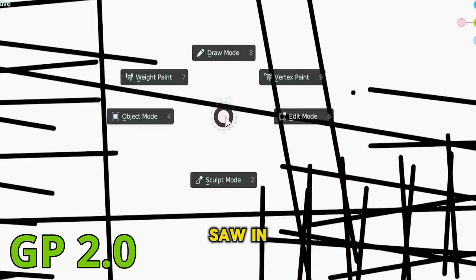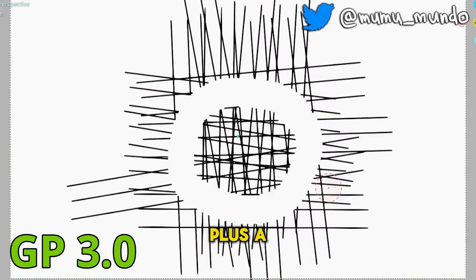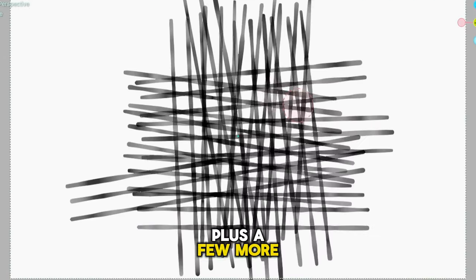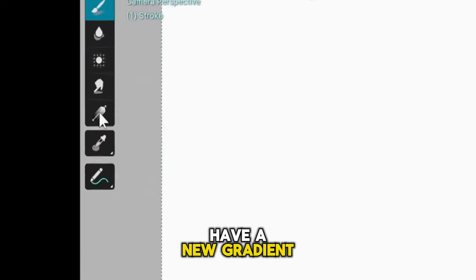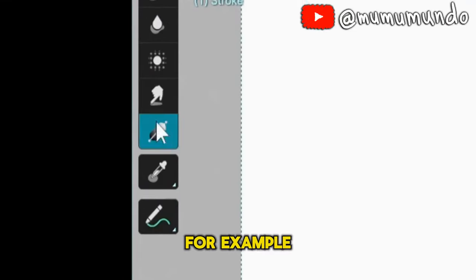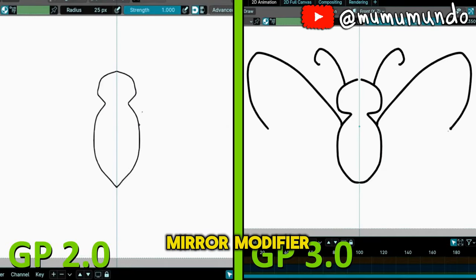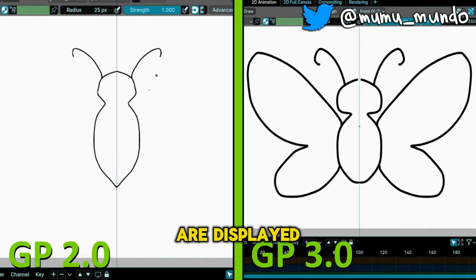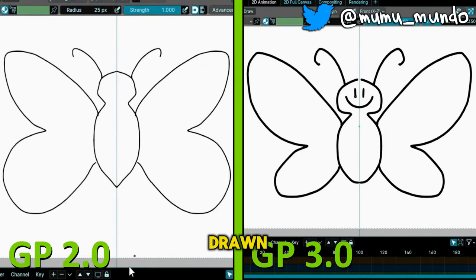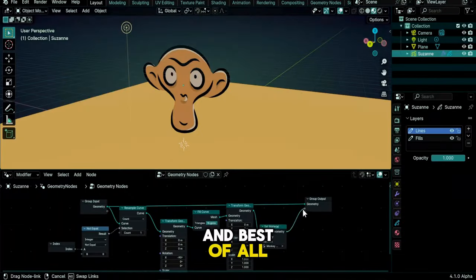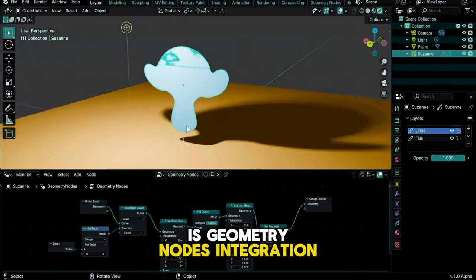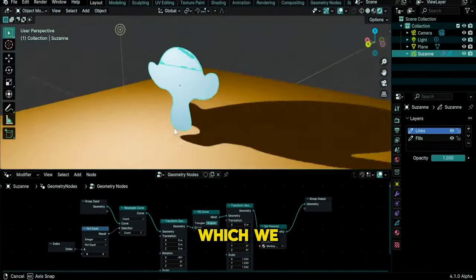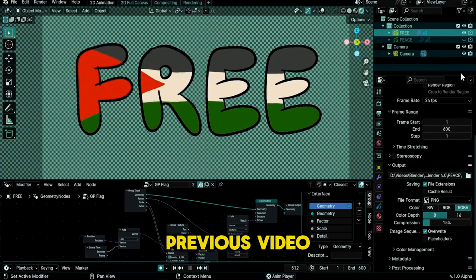Some of them we saw in the previous GP3 video, plus a few more. Weight Paint mode will have a new gradient tool for example. Strokes mirrored using the mirror modifier are displayed in real-time while they're drawn. And best of all of course is geometry nodes integration, which we also reviewed in detail in the previous video.